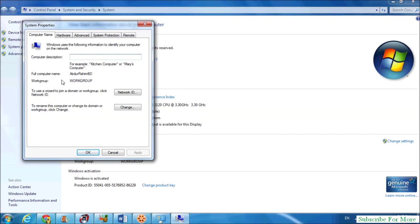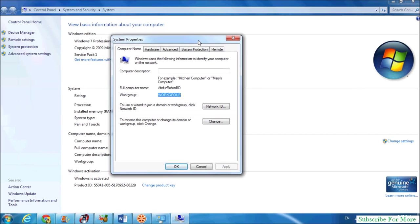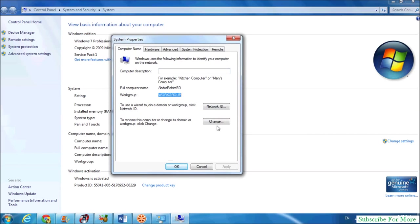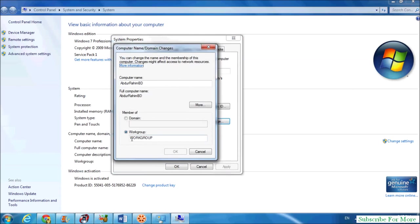Here you see your current workgroup name. If you want to change it, simply click on Change and type in whatever workgroup name you want. Then simply click OK.